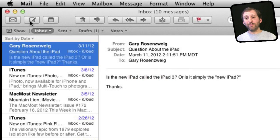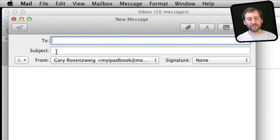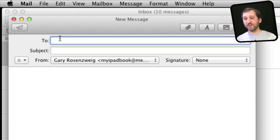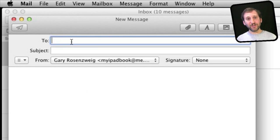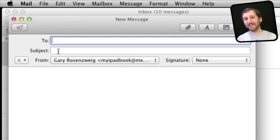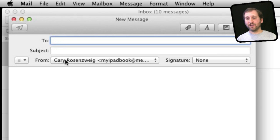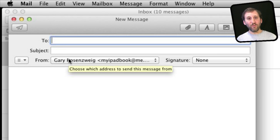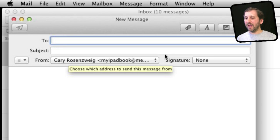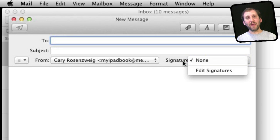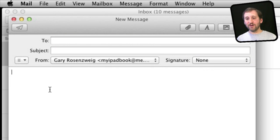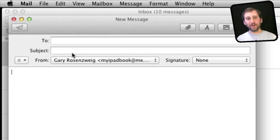So in Mail when you compose a new message you may get a screen that looks like this. You've got the basics here. You can specify who the email is going to by typing their email address or their name and it gets their email address from your address book, and you can put a subject line in the email. You can also select who it is from if you have more than one email address account set up. You can specify a signature and edit the signatures in there and then you can compose the message. But there is a lot more that you can do here.